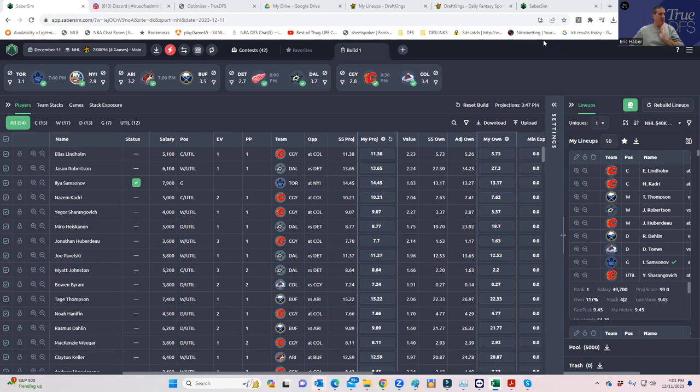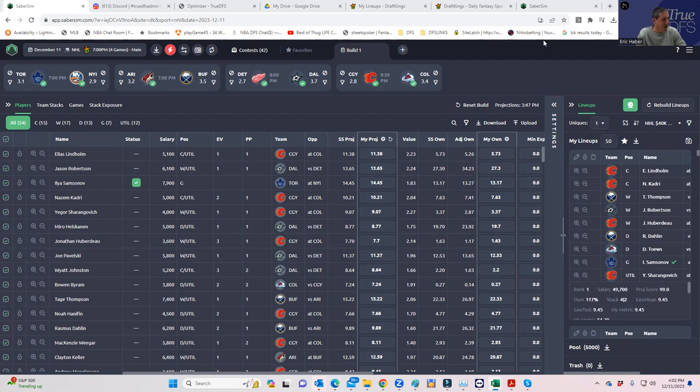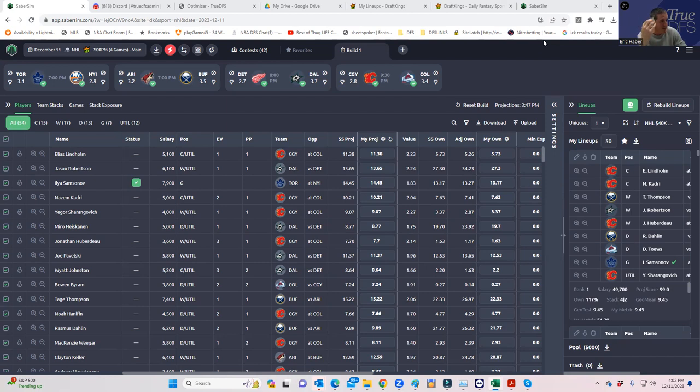Then we're going to use Sabersim to build more MME-style lineups using both Saberscore as well as the contest sims. I want to continue to develop this process and share with you tweaks as I come up with them to give you guys a roadmap for how to play NHL. Yes, for this slate, but more important, for future slates. I'm not saying this is perfect, but this is what I do. I want to be very transparent and share with you what I do, which has been very successful.